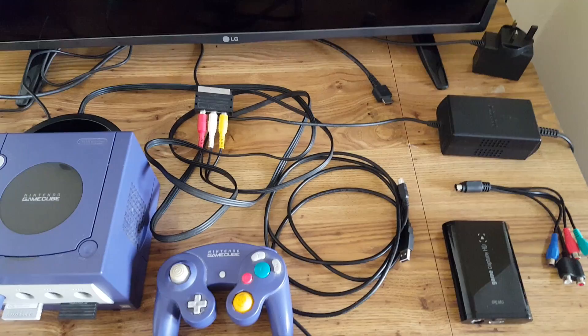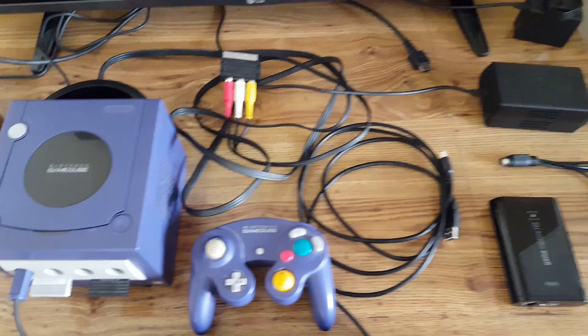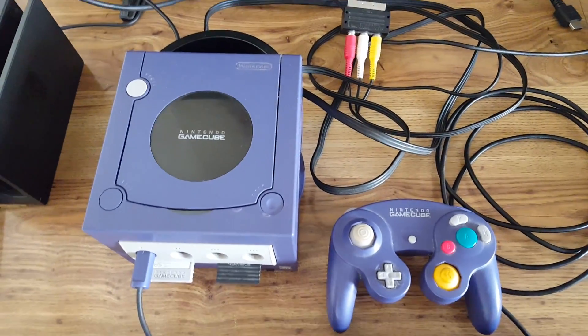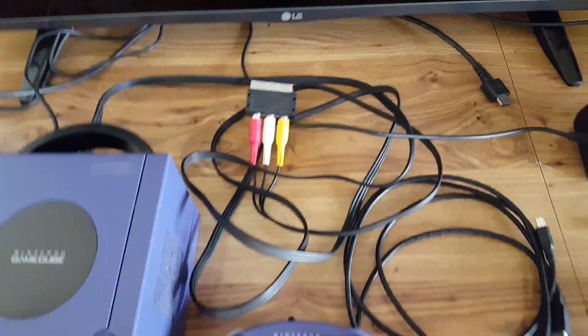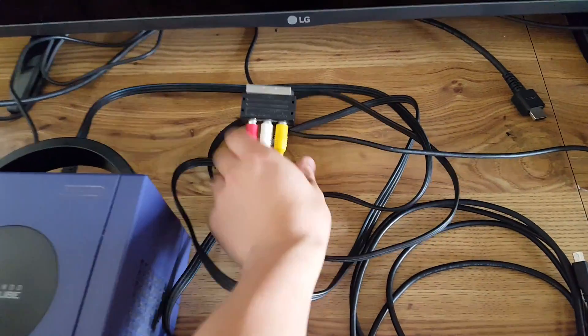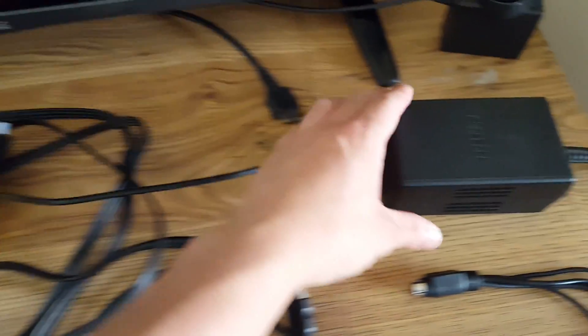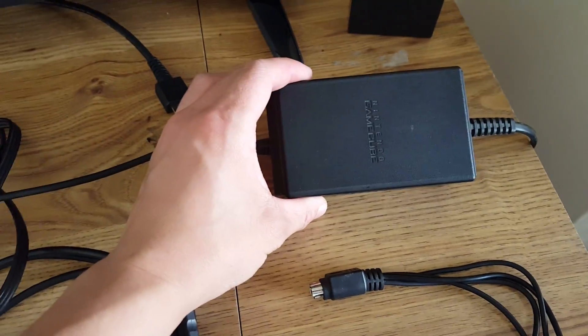So this is what we're going to need. We're going to need our GameCube with all the cables, the SCART cable of course, and its power supply.